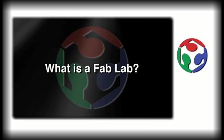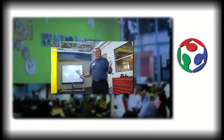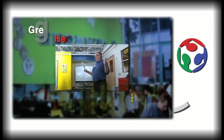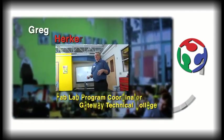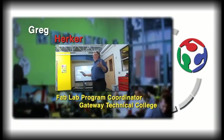What is a Fab Lab? Well, Fab Lab is not just a place, it's a movement.